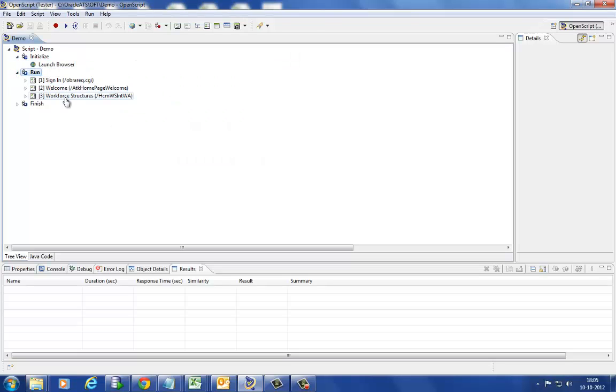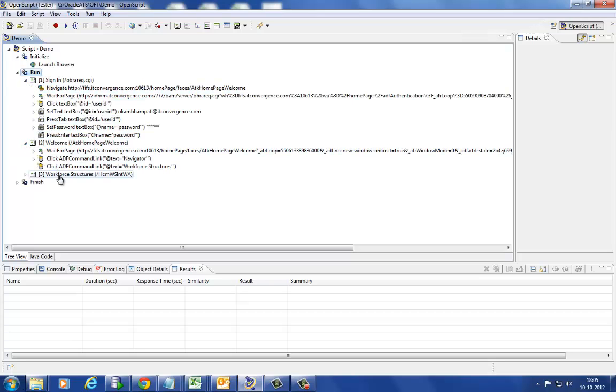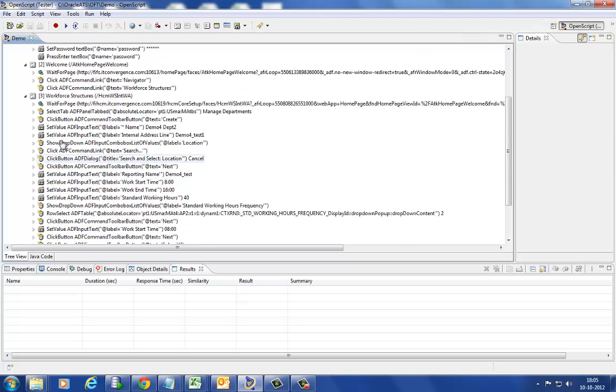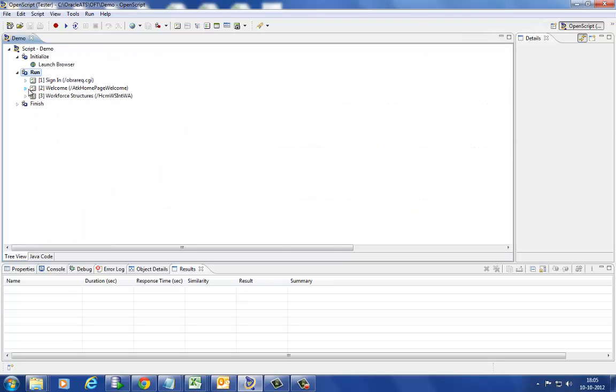Script is developed to create the organization. Initialize consists of launching the browser, run pertains to business transactions, and finish consists of post conditions like closing browsers.